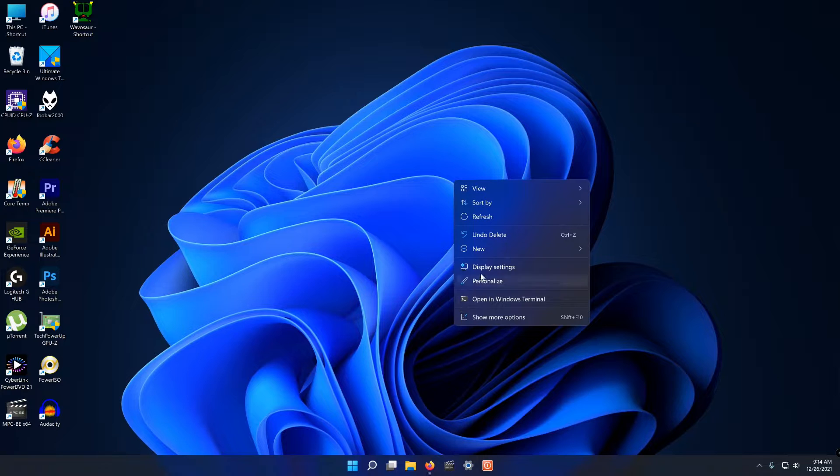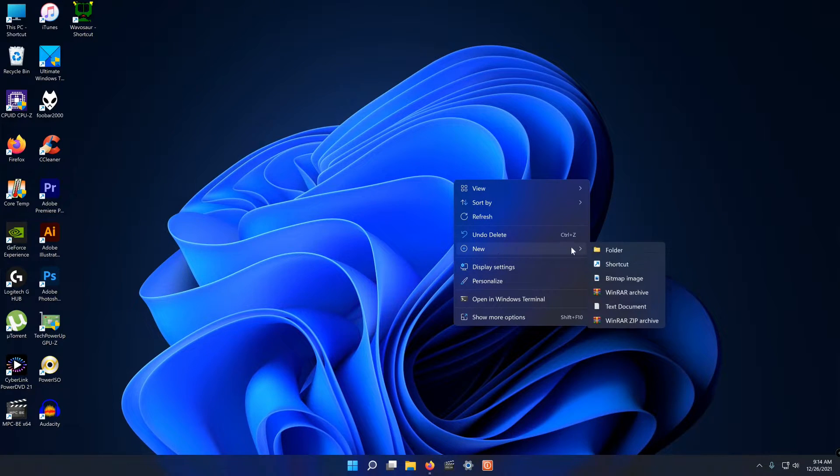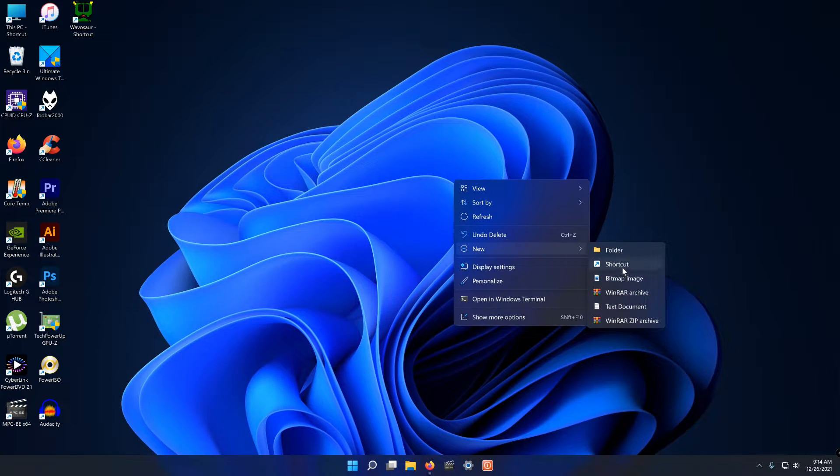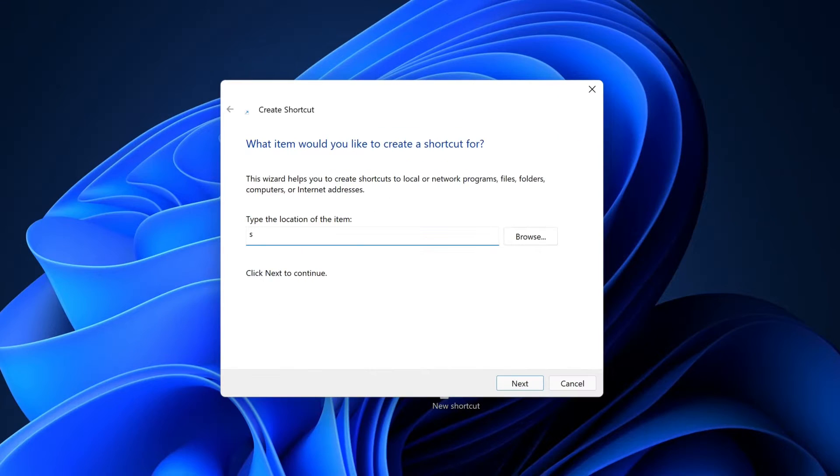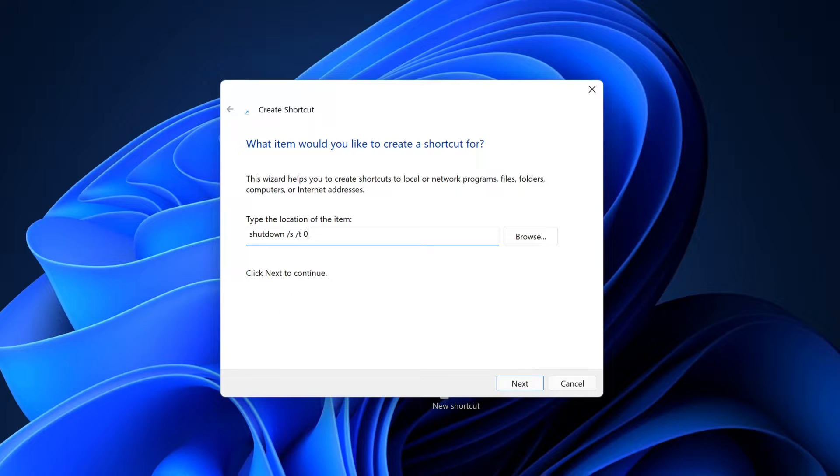Right click on the desktop and select new and then shortcut. For the location type this in. It's also in the description of the video below so just copy and paste that.